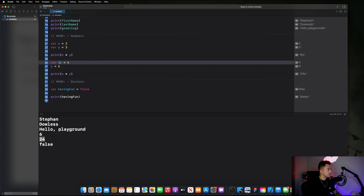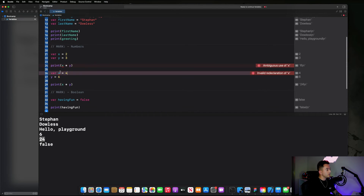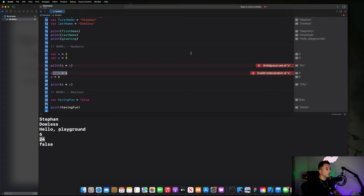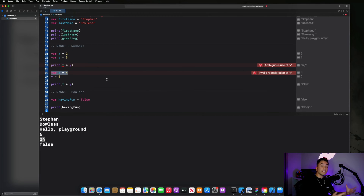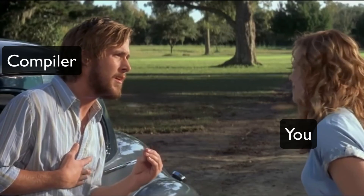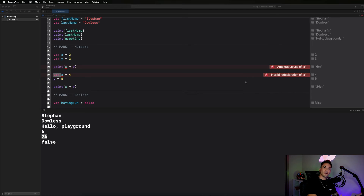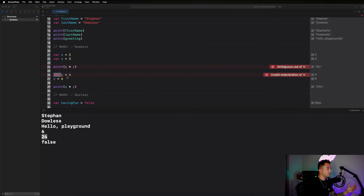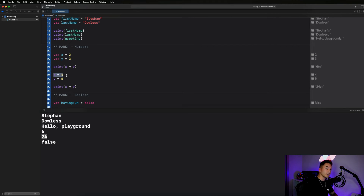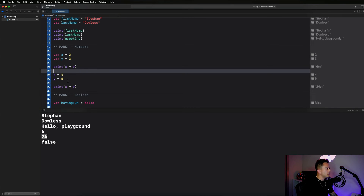Something important to note: you don't say 'var x equals 4' when modifying a variable — that would indicate to your compiler you're trying to create another variable called x. One of my errors says 'ambiguous use of x' because the compiler is confused: it sees two variables called x and doesn't know which one to use. When you're modifying a variable, just access the original reference. Say 'x equals 4', not 'var x equals 4', because that would create an entirely new variable. Variable names have to be unique so your compiler doesn't get confused.